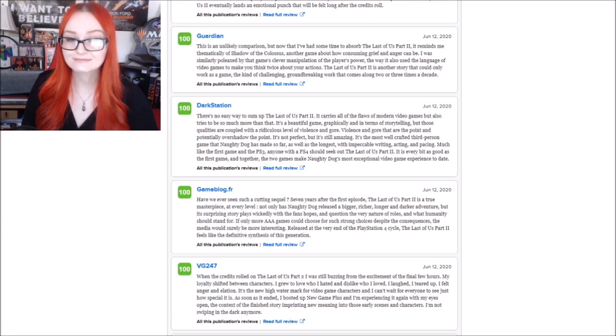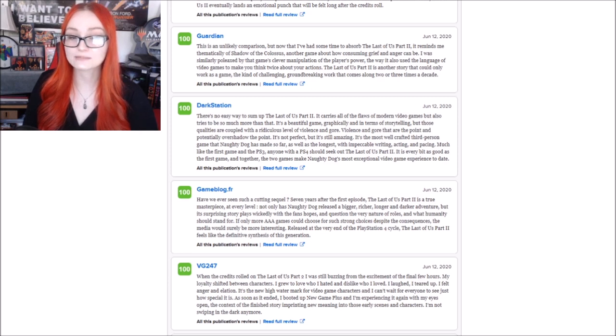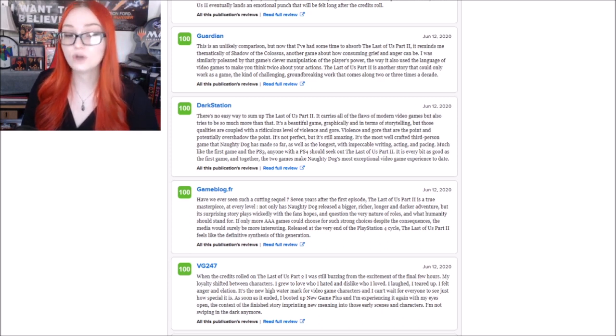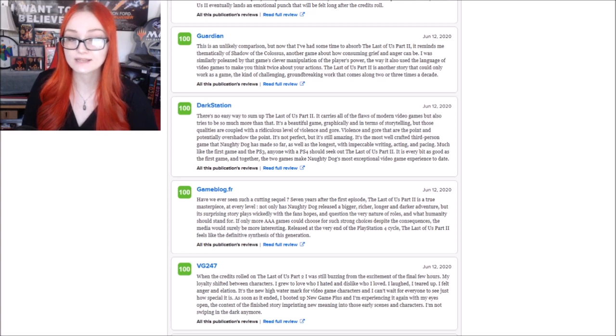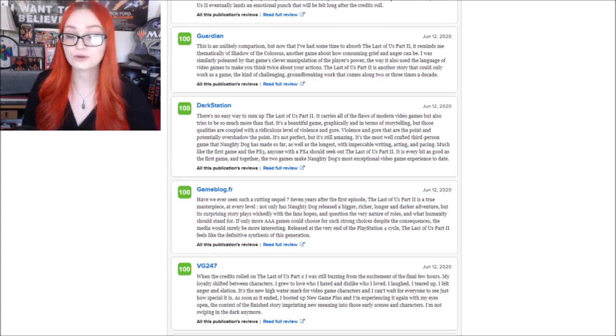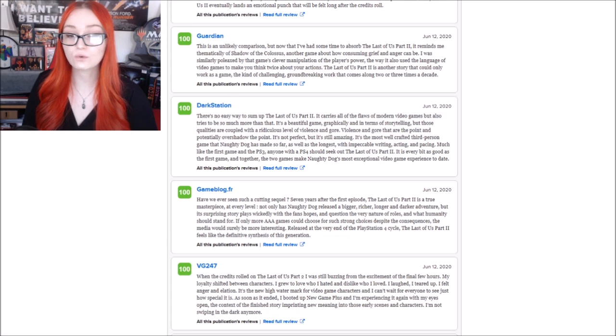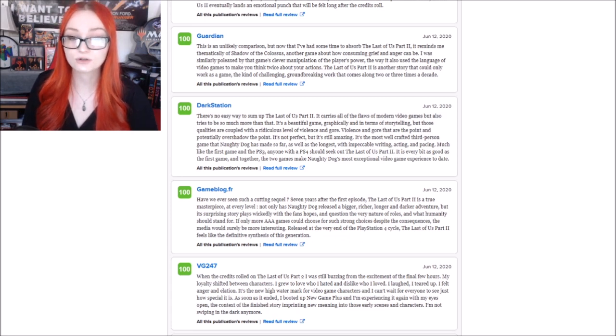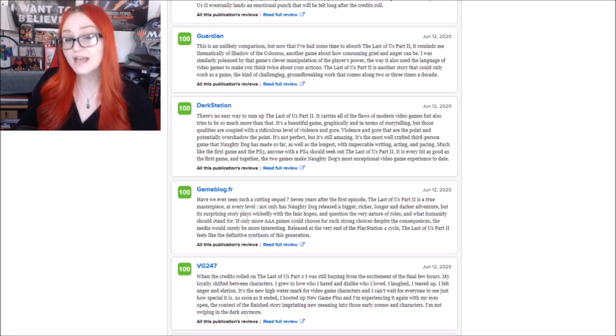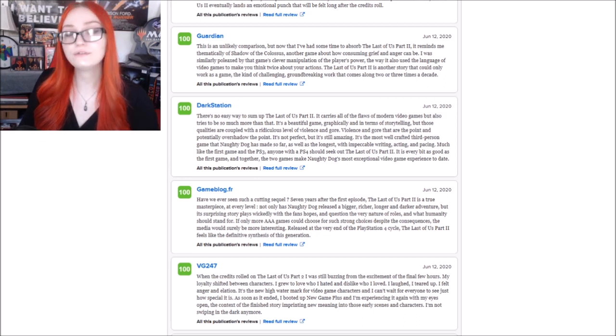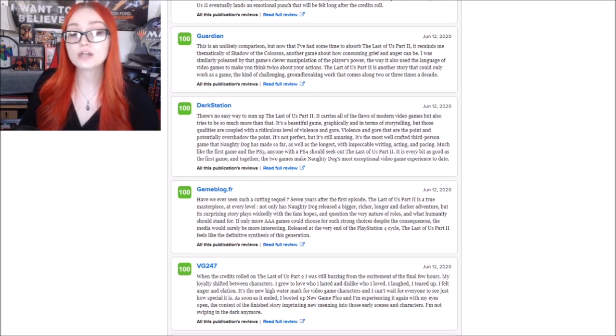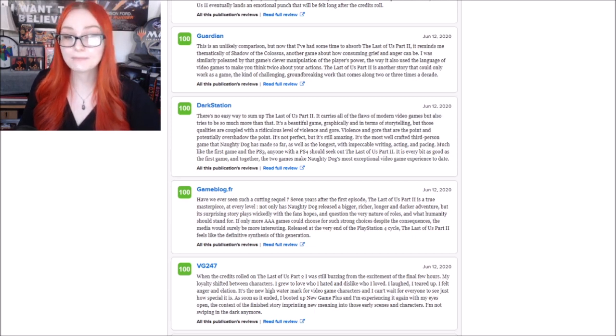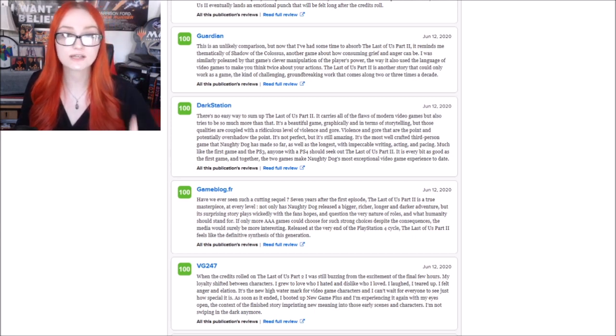It's the most well-crafted third-person game that Naughty Dog has made so far, as well as the longest with impeccable writing, acting, and pacing. Much like the first game on the PlayStation 3, anyone with a PlayStation 4 should seek out The Last of Us Part 2. So they say that it carries all the flaws of a modern video game, and that it is also not perfect, but it is still amazing. Yet they gave it a 100% score.